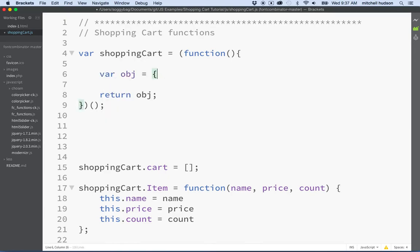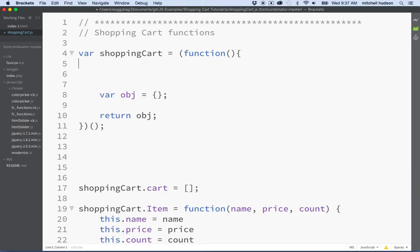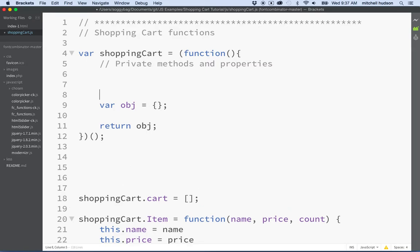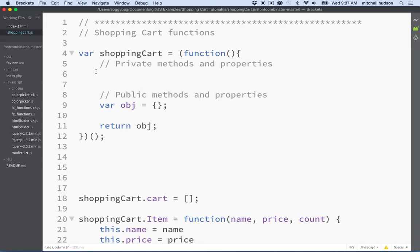Where does this object come from and where does it get its value? Well, let's define it here like this. And essentially, let's divide our code into two areas. This will be our private methods and properties, and then this will be our public methods and properties.